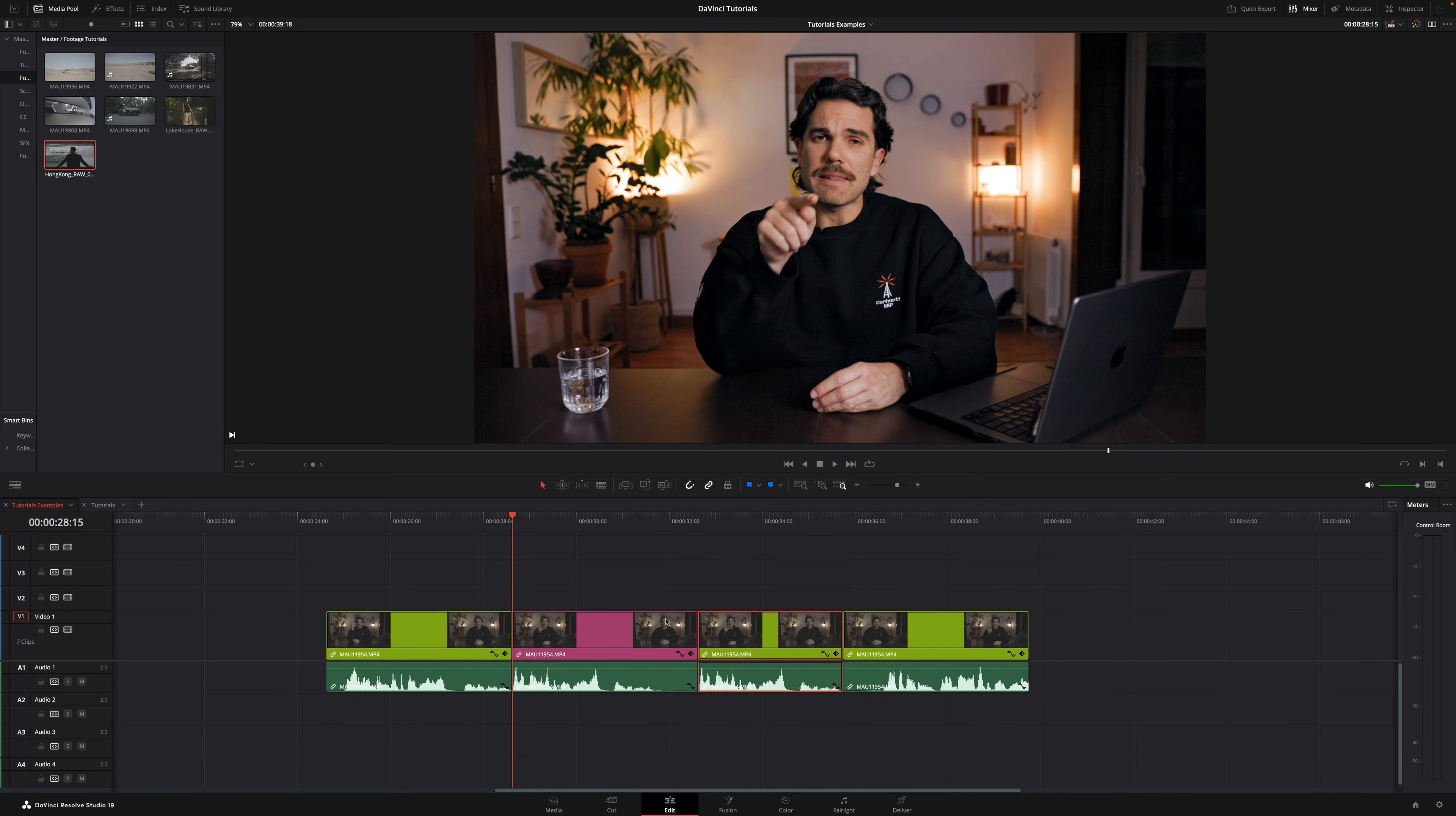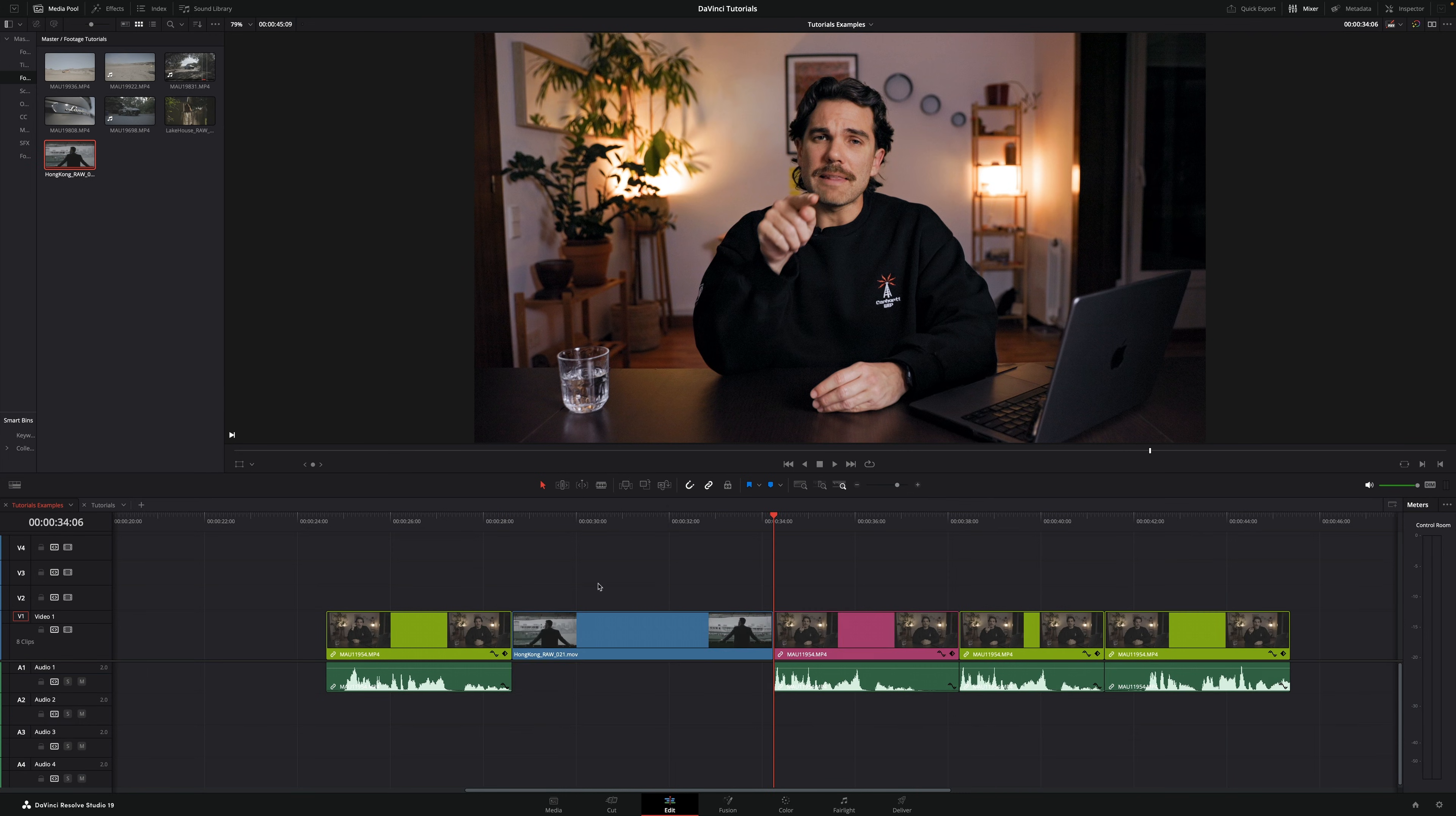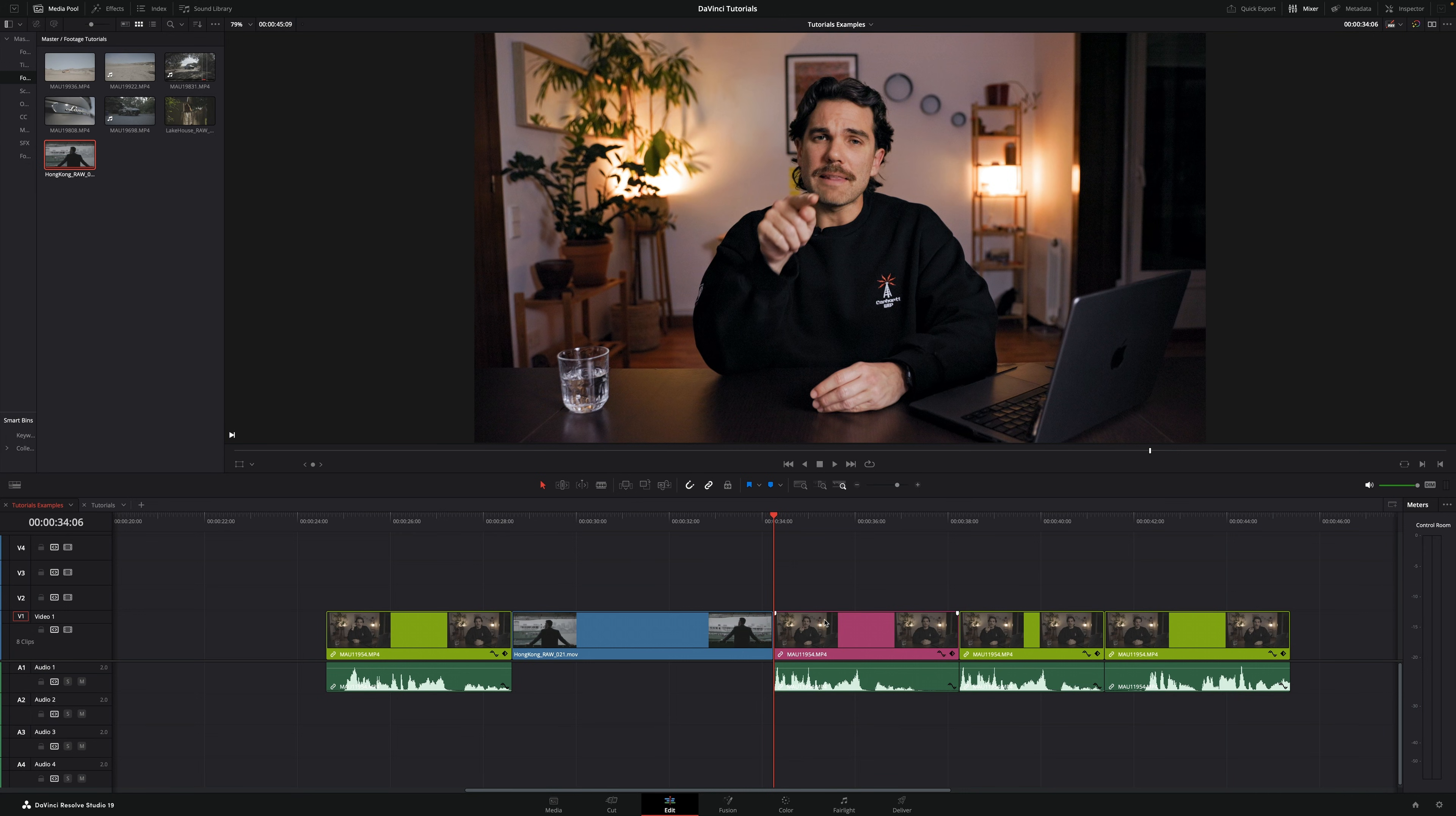Let's go back again and I'm going to show you a third way, which is by selecting the clip you can go into this icon right here, the insert clip one. If you click on this one it'll push all the clips away, and that's it.